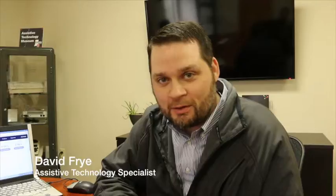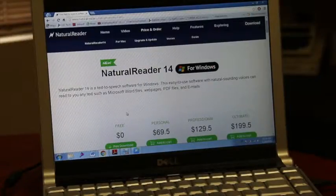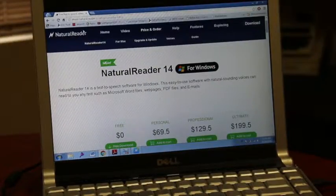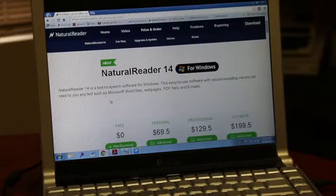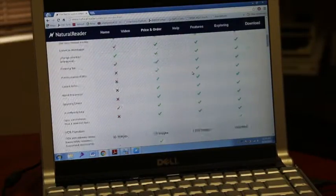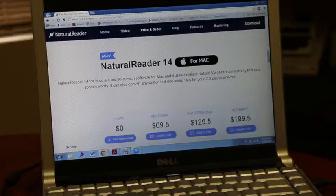Hi, I'm David with Easter Seals Crossroads and today I'll be showing you the free version of Natural Reader for Windows and for Mac. It is available at naturalreaders.com and it is available for Windows and for Mac.